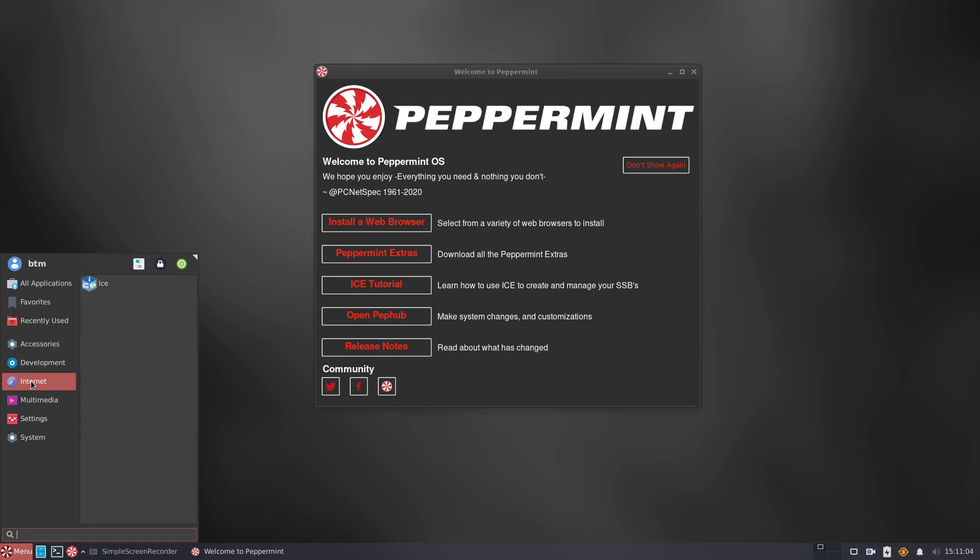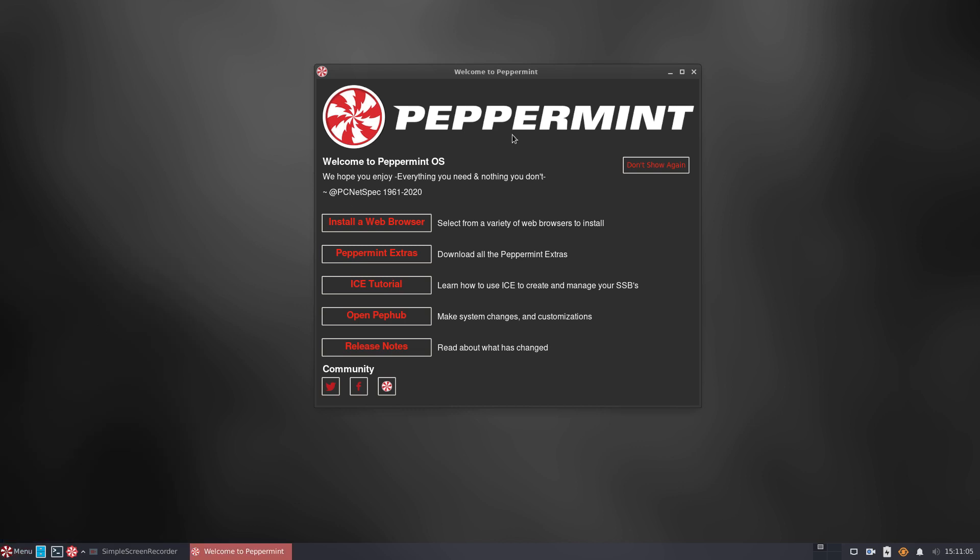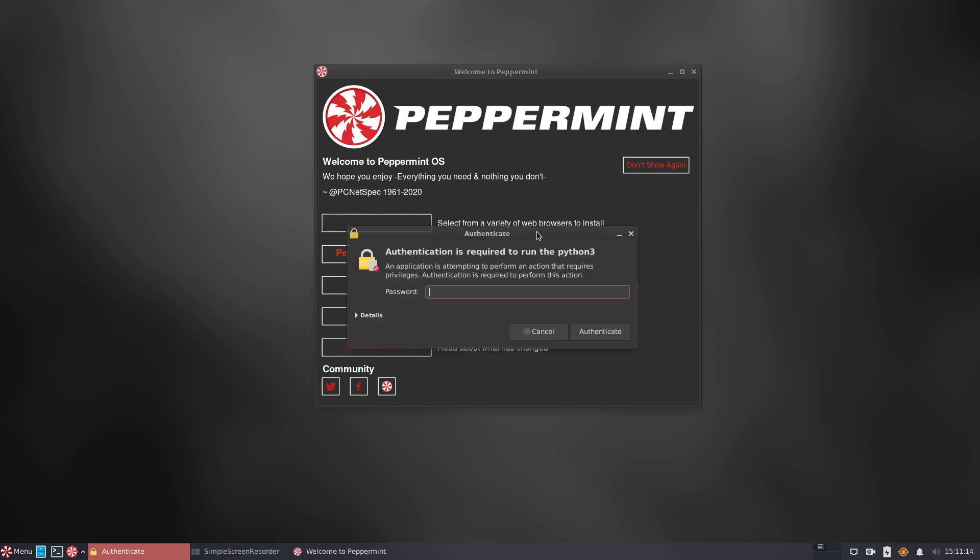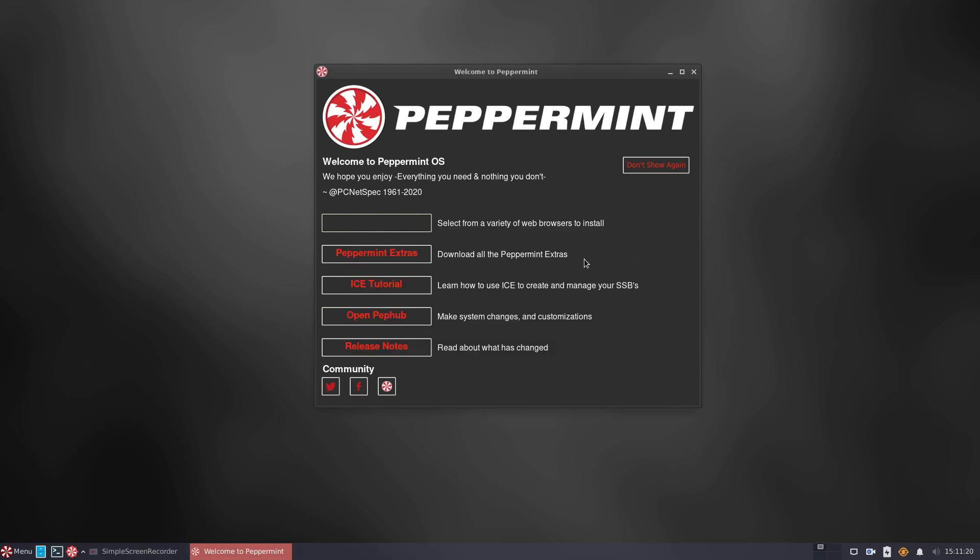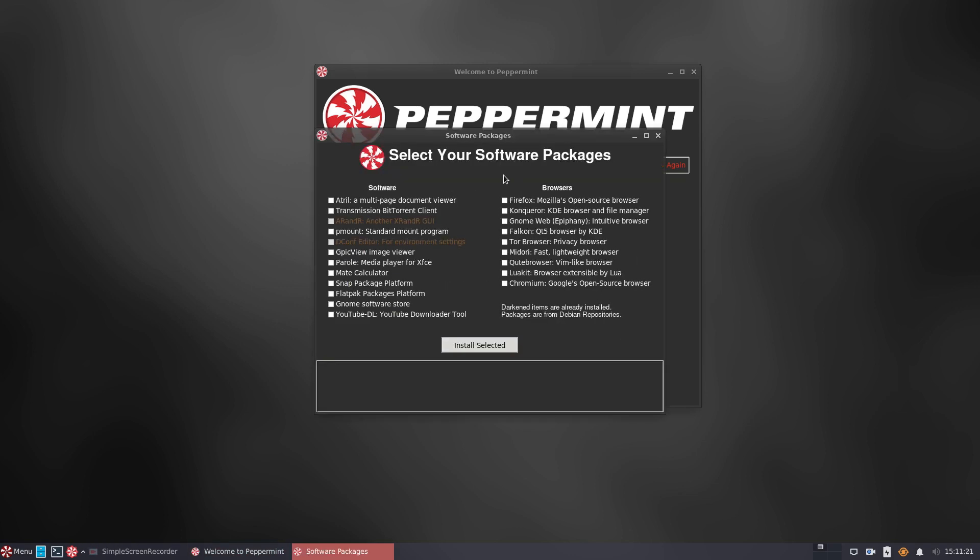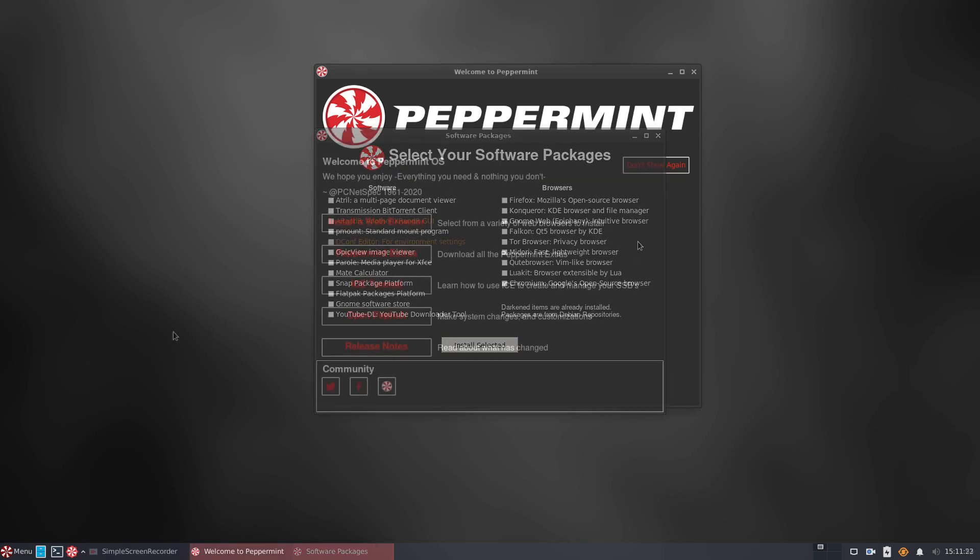Apart from several browsers from the Debian repositories within the Welcome to Peppermint app, users can also install several notable programs including installation of popular Snap and Flatpak Linux software platforms and GNOME software store as well.